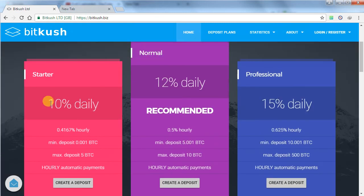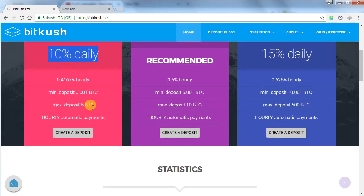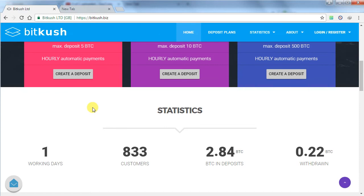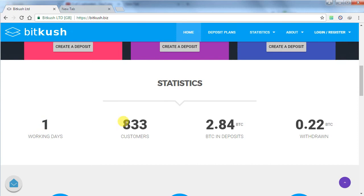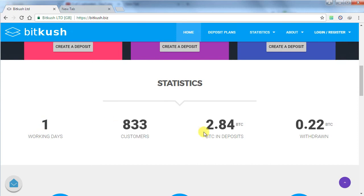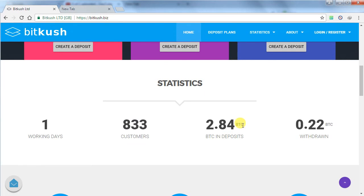As you can see, if you invest in 10% daily plan, you can get your principal amount in 10 days and after that you will receive your profit. This website has 833 members and 2.84 bitcoins investment in this website and total withdrawal amount is 0.22 BTC.